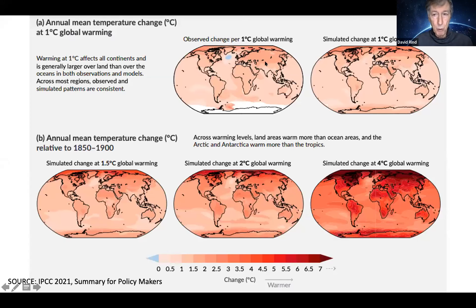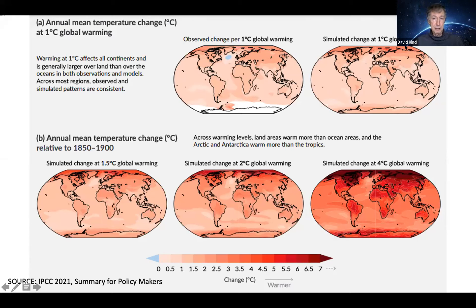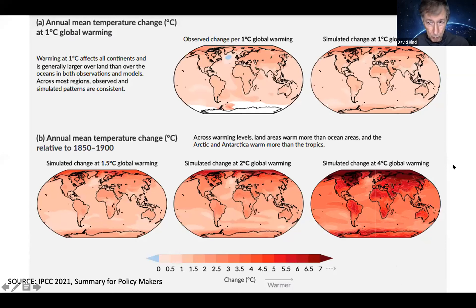In terms of the distribution of warming, the observed change for 1 degree C warming — and we're now about 1.2 degrees — shows models have done a fairly good job of reproducing what actually happens with this amount of warming, with more warming at higher latitudes. This is an annual average; seasonally you'd have more warming in winter and less in summer. Model estimates for different levels of warming show that at 4 degrees global warming, even the tropics over land get much warmer, but warming is excessive at high latitudes, especially high northern latitudes.